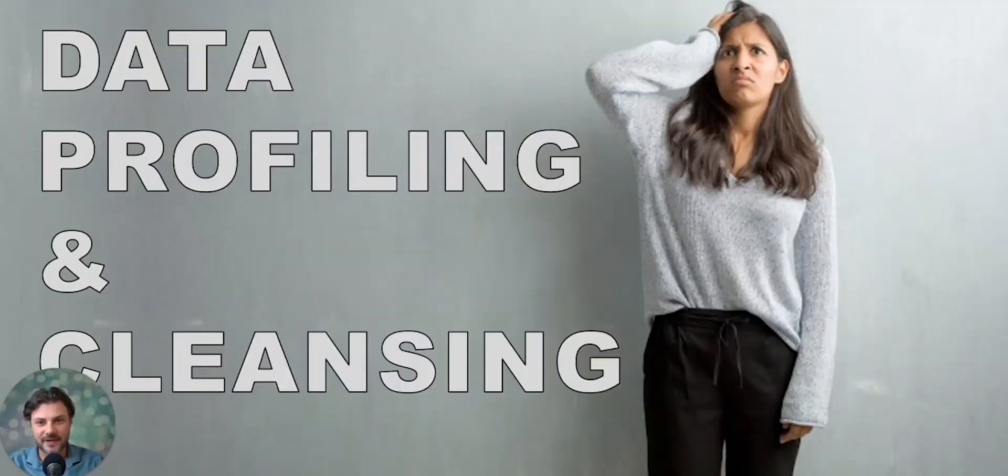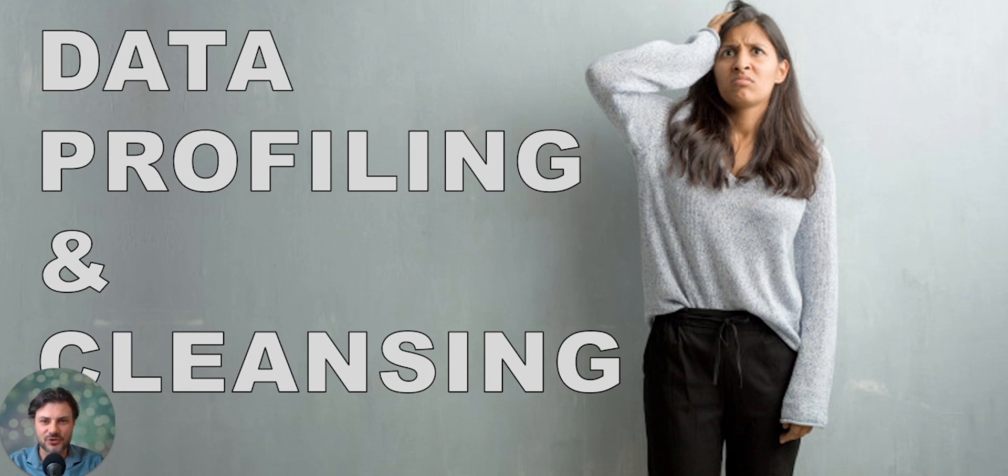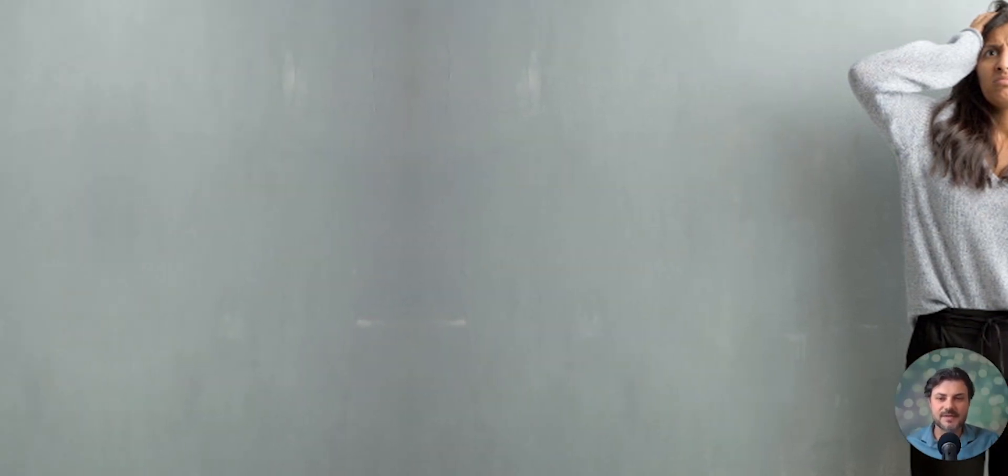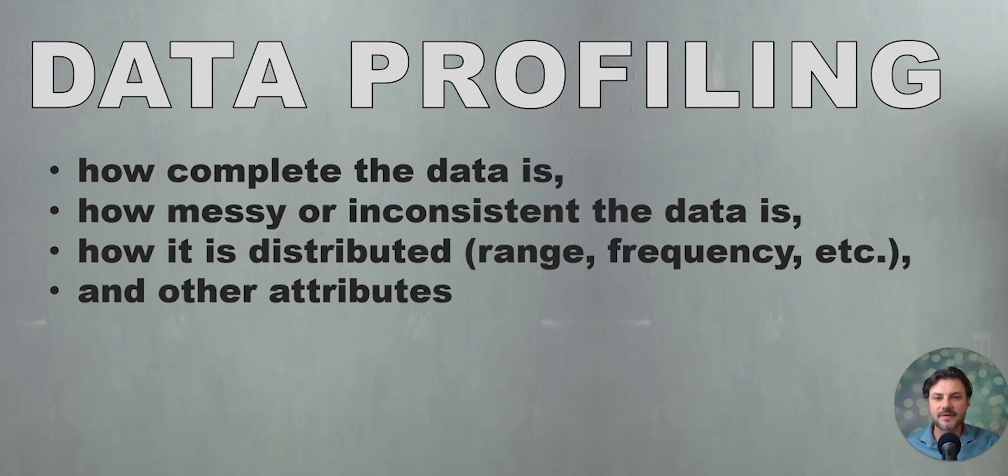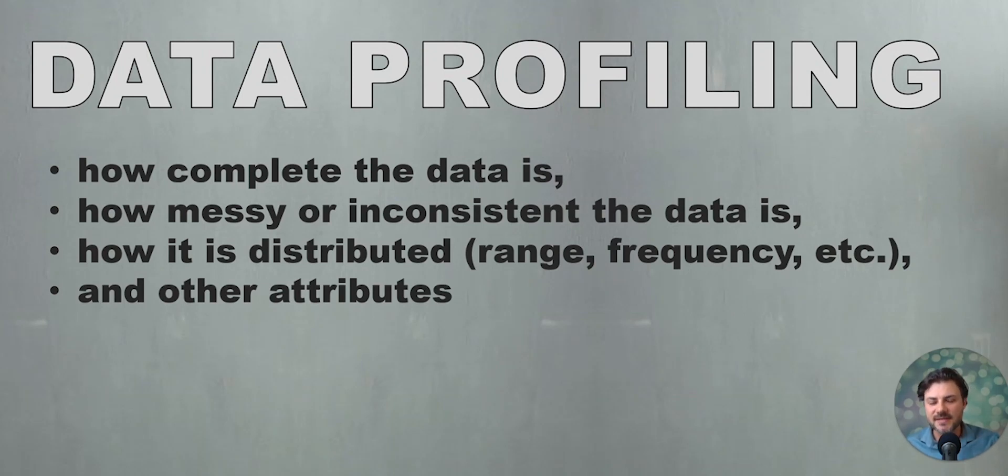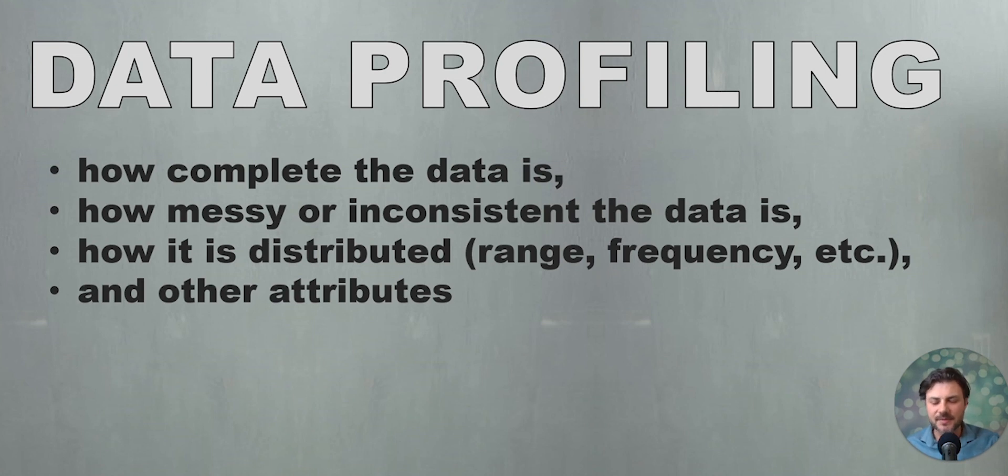So one of the first things that you need to do is a data profiling and data cleansing exercise. Might not seem fun at first, but it sure is needed. There are a lot of reasons why we perform data profiling. In general, it can give us a sense of how complete the data is, how messy or inconsistent the data is, how it is distributed—range, frequency, et cetera, and a bunch of other attributes. In essence, it can tell us how much data cleansing effort will be needed in order to have the data set meet the needs of our data science or data analytics project.